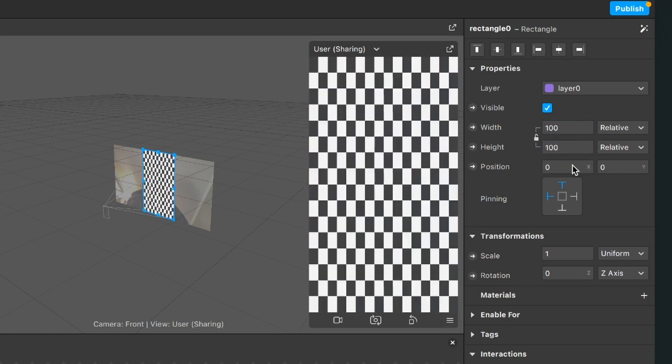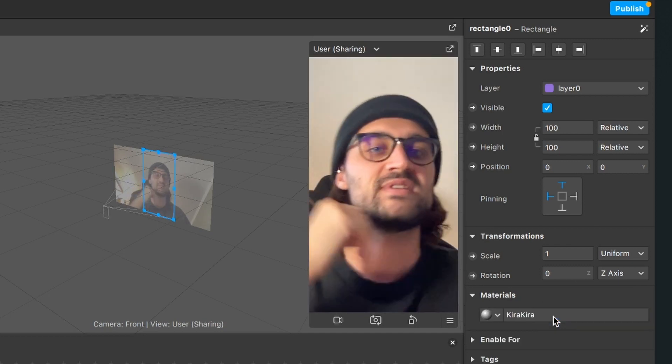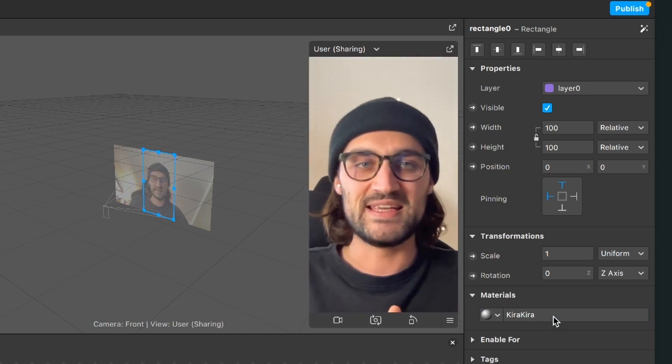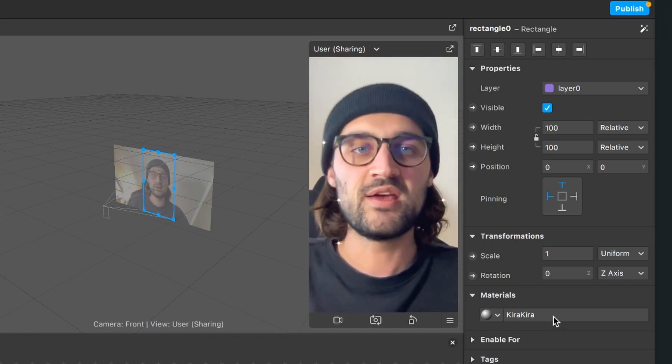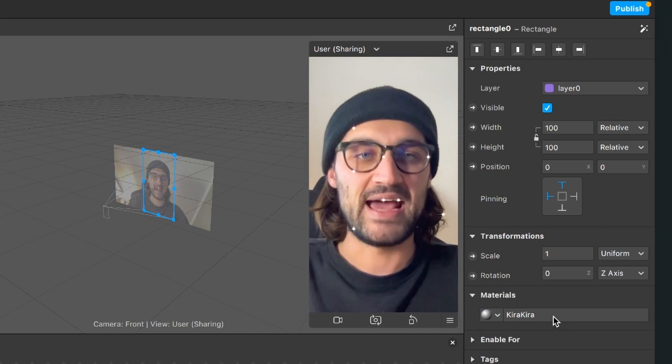So now the rectangle fills the whole height and width of the viewport and now the last thing we have to do is to choose the material for this rectangle. And yeah, after this is done, you can already see the Kira Kira effect in action.